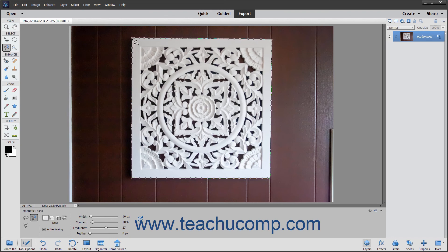To finish the selection, trace your way back to the starting point and place the Magnetic Lasso Tool over the origin point until you see a small circle appear next to the tool's mouse pointer icon. At that point, click to close the selection. You can also close the selection by double-clicking at any point along the way, which then draws a line from the point at which you double-clicked back to the origin point.